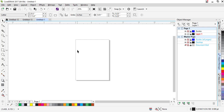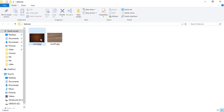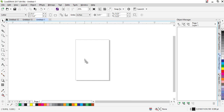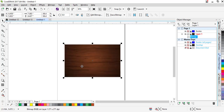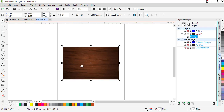First of all, you need to download a texture file — something like wood or something great that you like to apply. I will try with this wood one. First of all, let's import this one into CorelDRAW, make it small, then press P so that it will be in the center of the page.